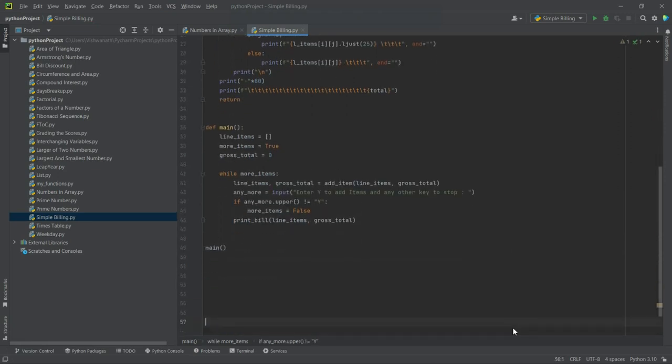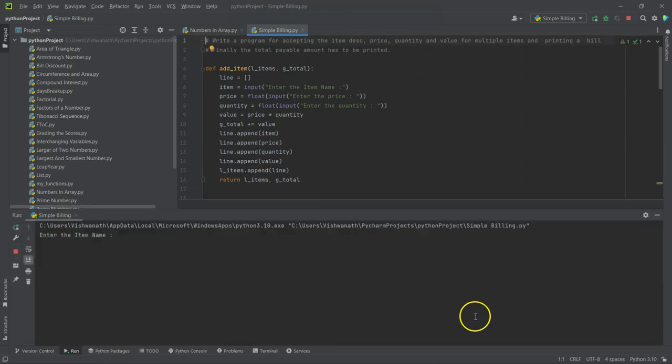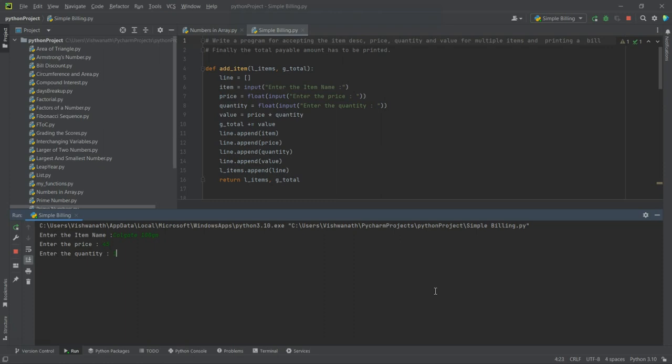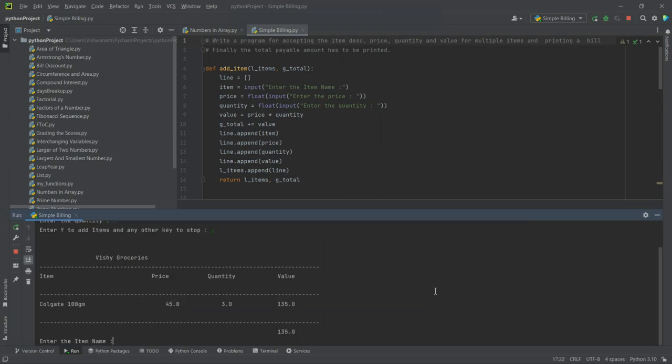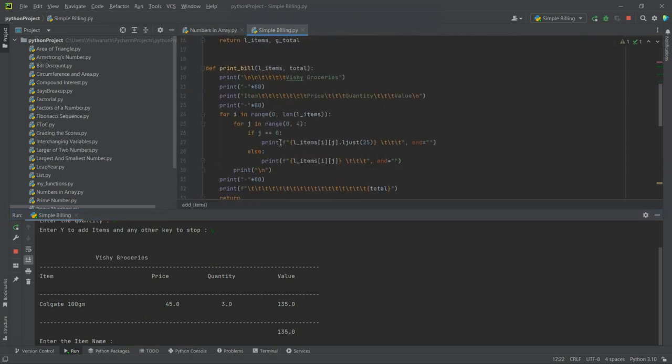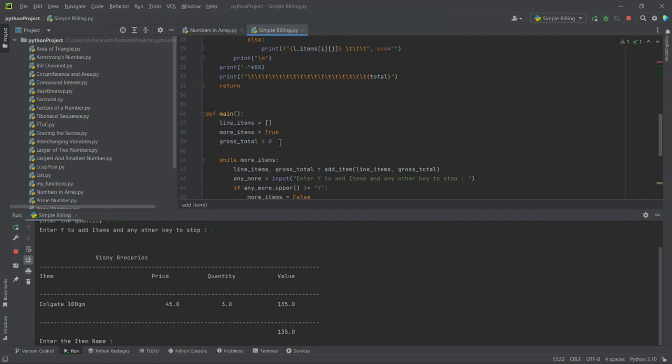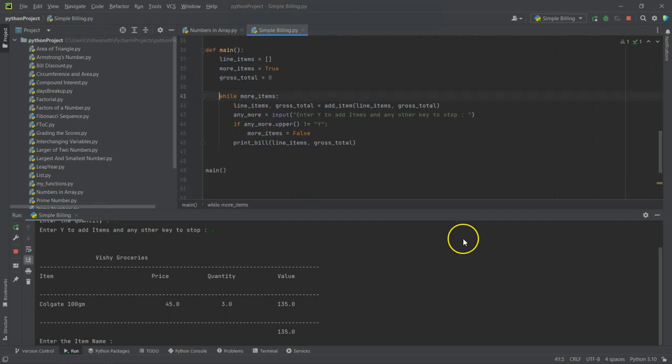Okay, so line_items. Similarly here also line_items, gross_total. Now instead of gross_total we have received it as total. Any other errors it is showing? Let's run it and see. Okay, so call gate, 100 gram, price 45, 3, yes. Now this, yes. I am pressing but still it is repeating, but it is printing this.